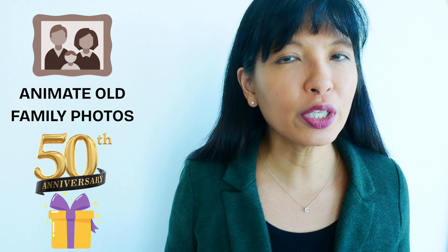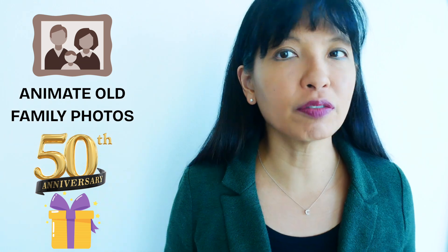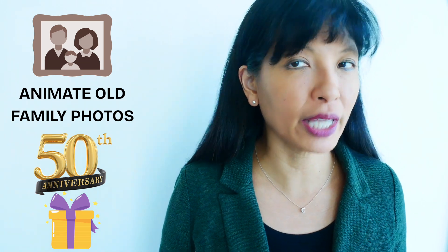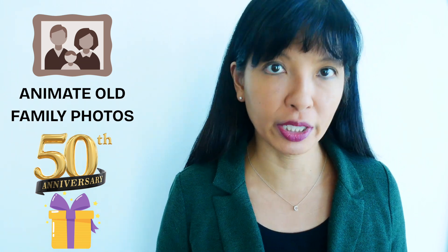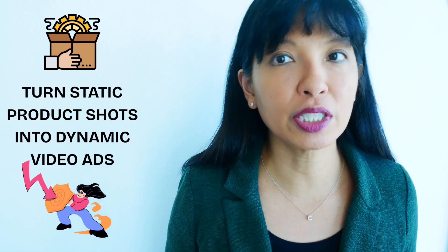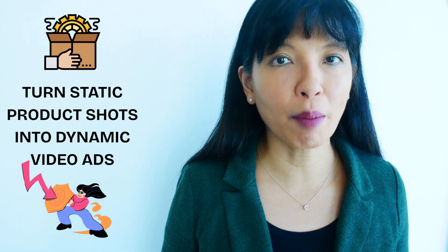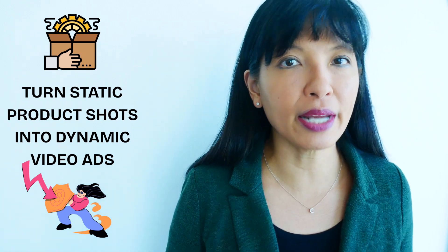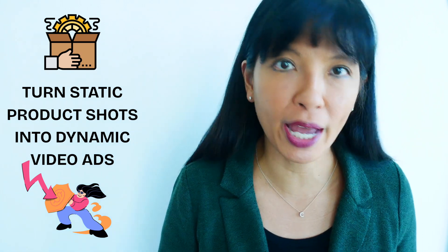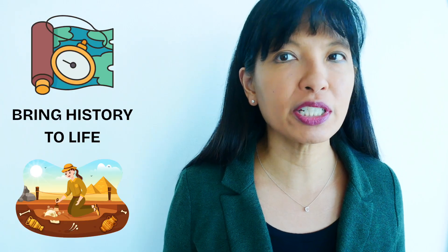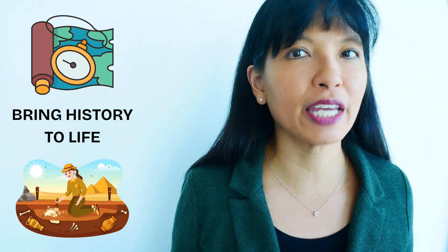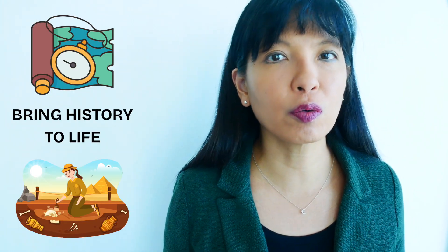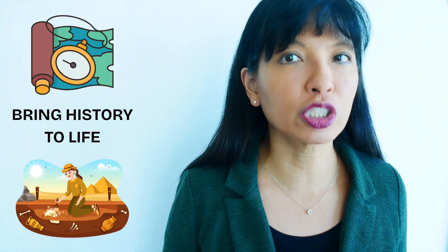And this isn't just a novelty. You could animate old family photos to create a birthday or anniversary gift. For business, you can turn static product shots into dynamic video ads. Or you could bring history to life by animating an old photo for a museum or documentary project.